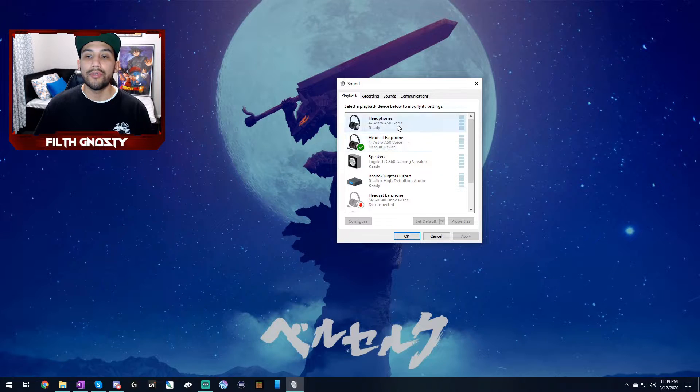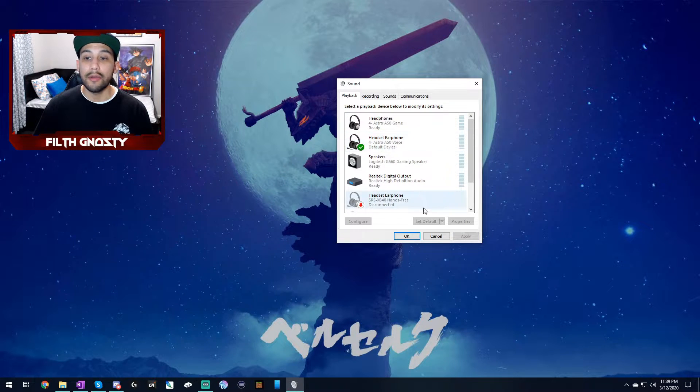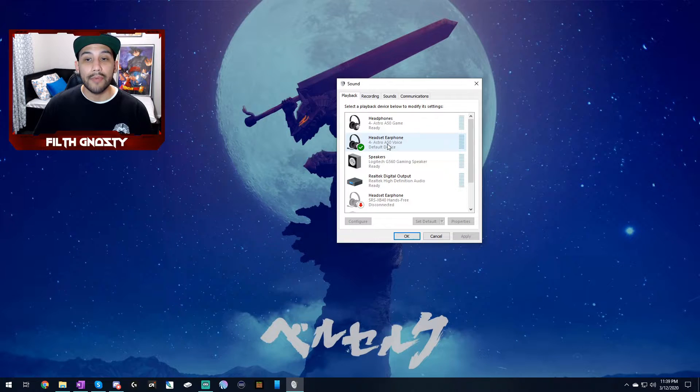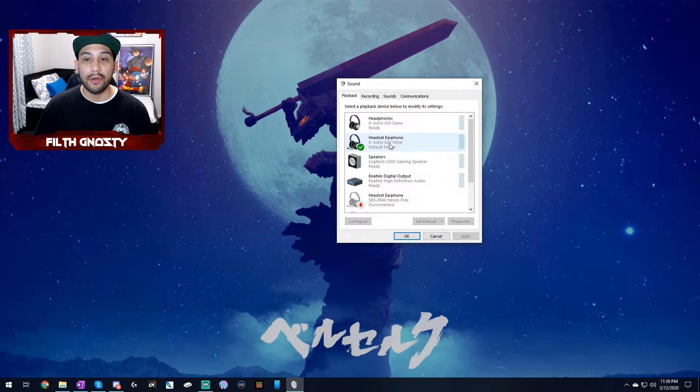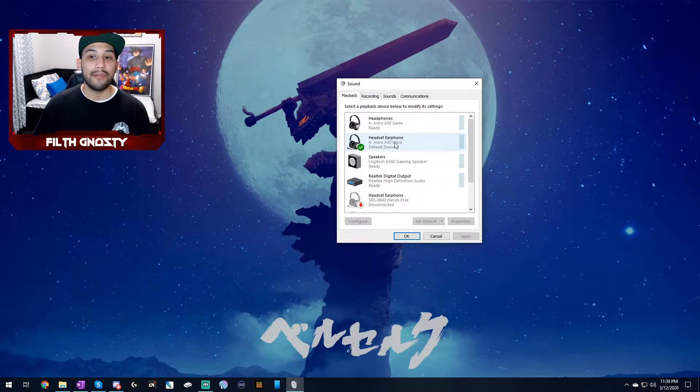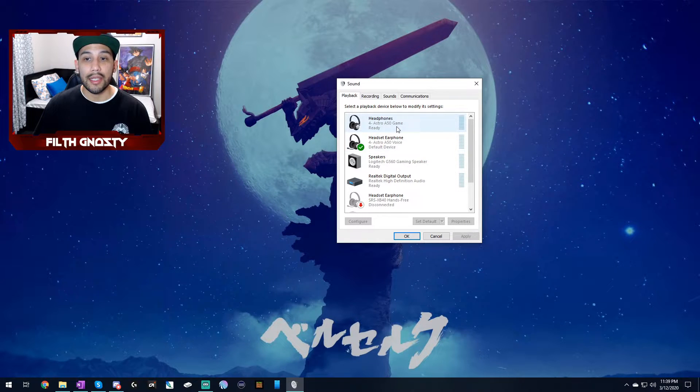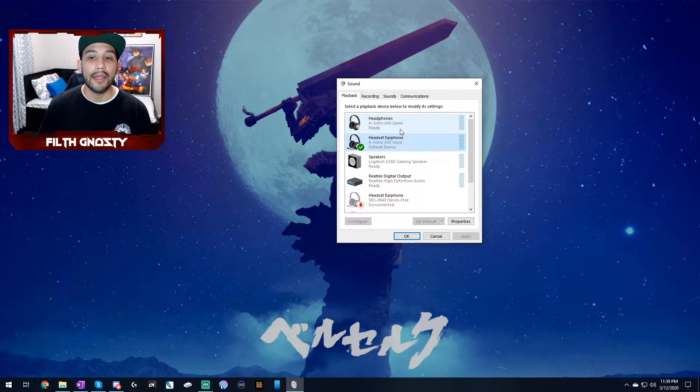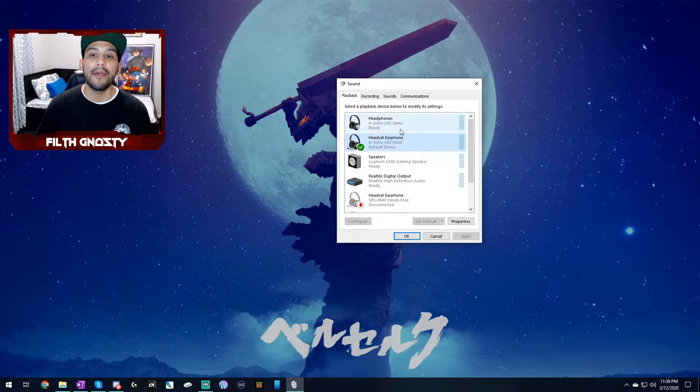Here, you're going to want to choose your gaming headset and you're going to want to set it as your default. As you can see here, I have my Astro A50s as my default. For some reason, my Astro A50s have two options, voice and game. I feel like Astro A50 voice has been working well for me, so I'm going to leave it at that.